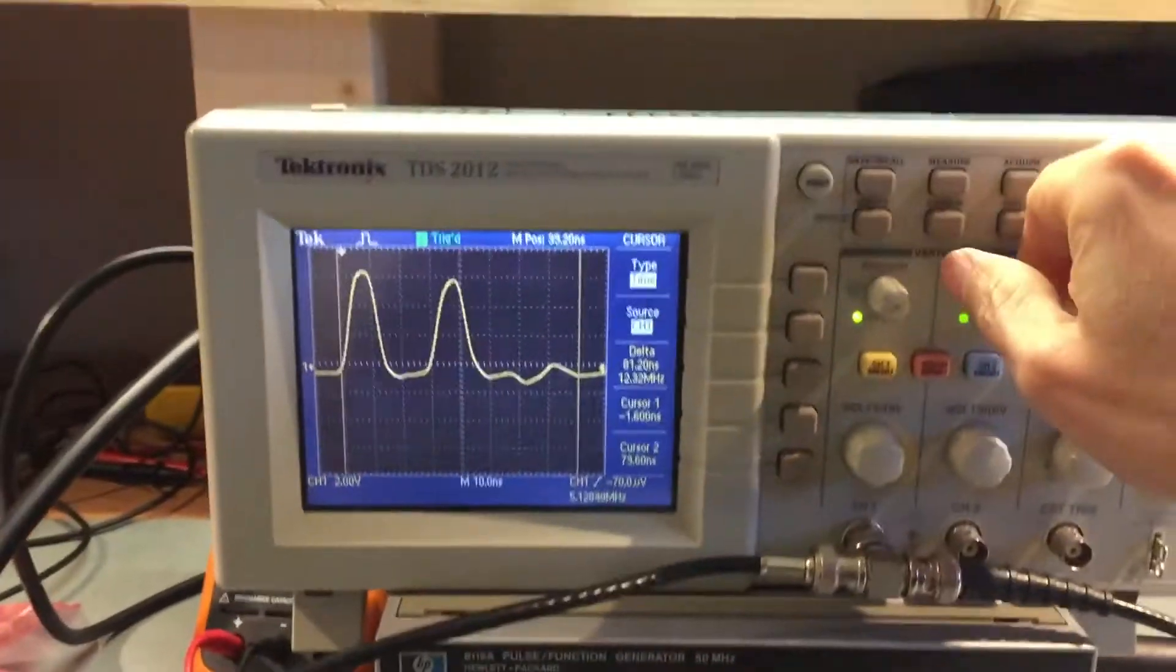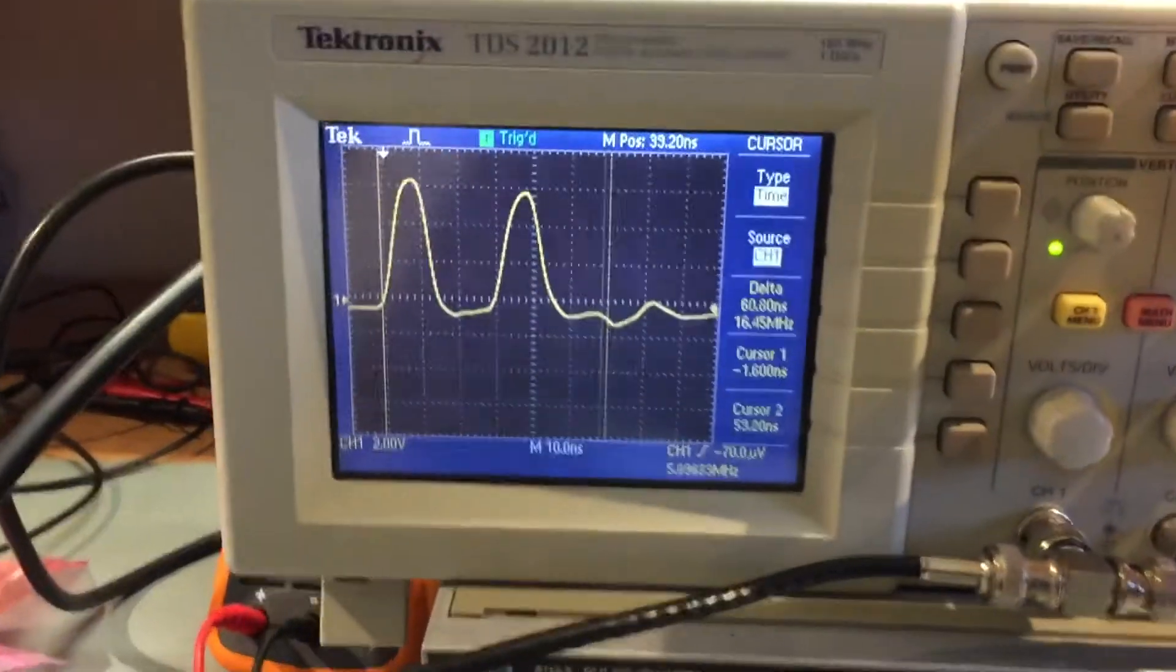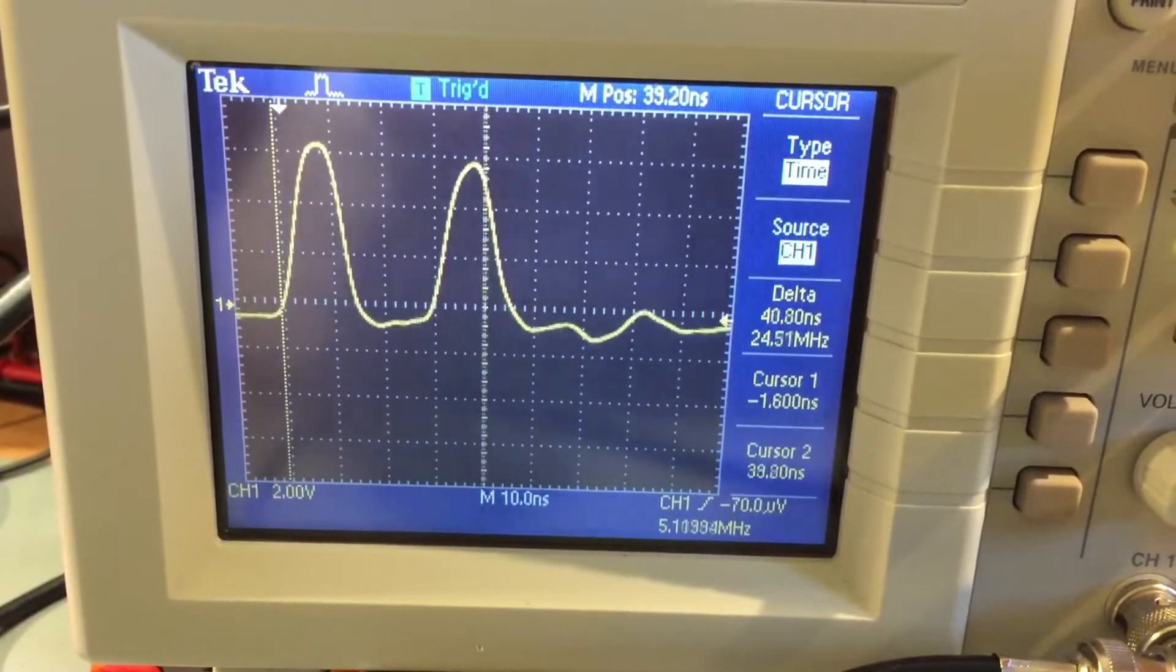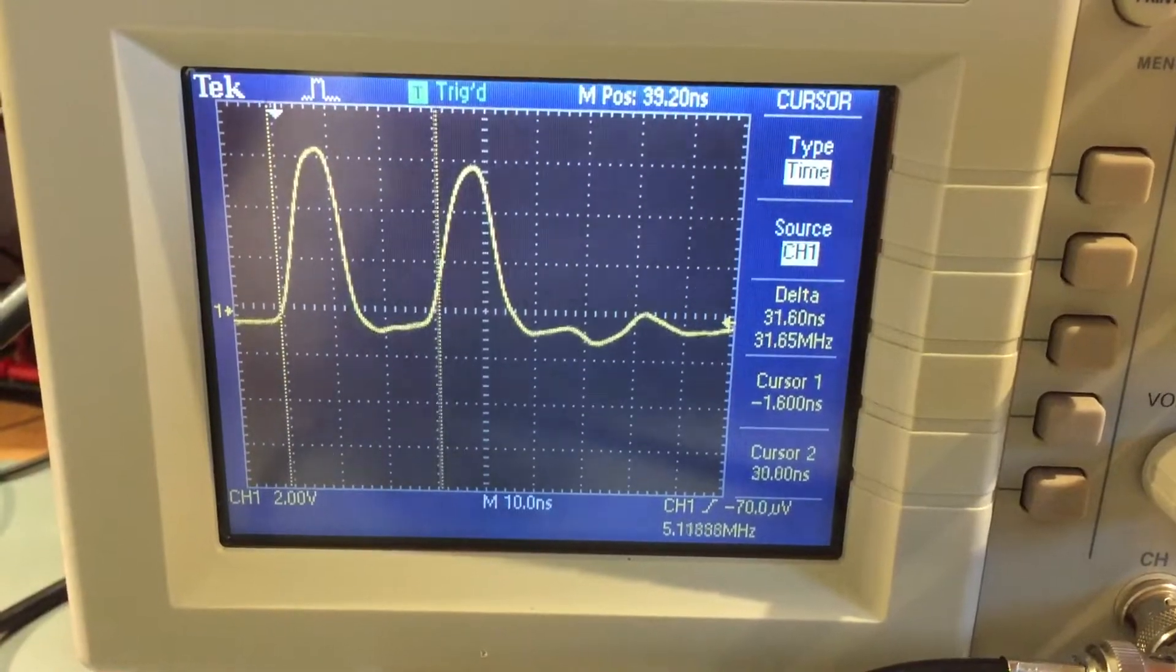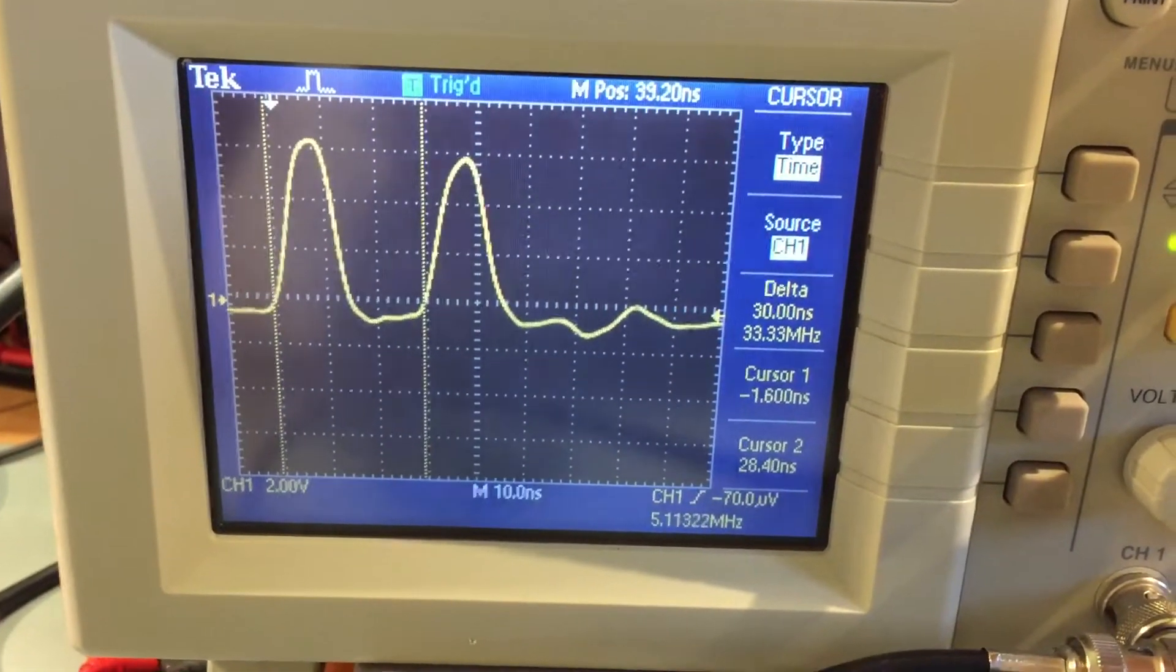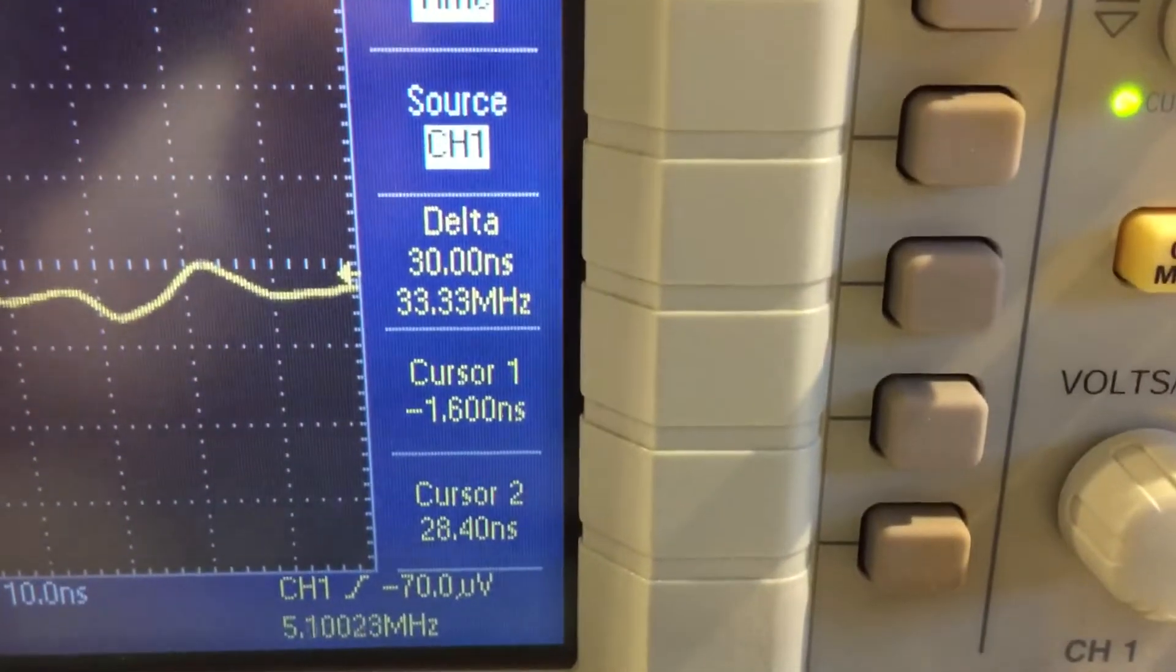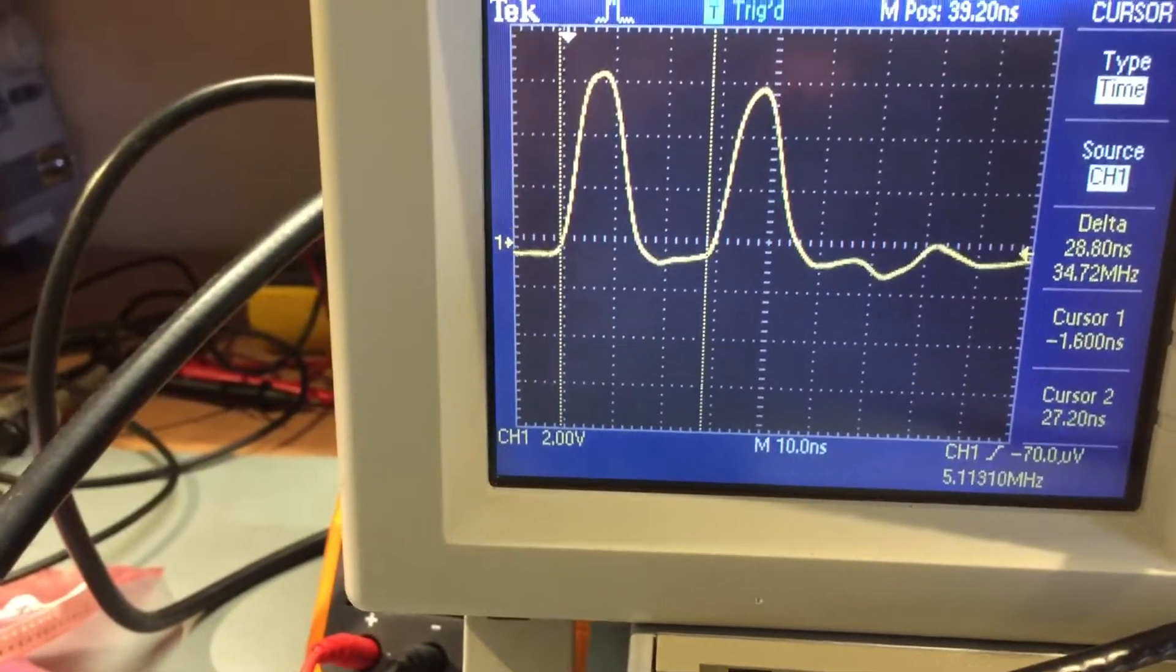I've got the cursor set up. If I turn this knob here until this vertical line, we've got the left cursor set to the start of the pulse we're transmitting. And then if we set it here, so it's at the start of our reflected pulse, we discover that it's about 30 nanoseconds.